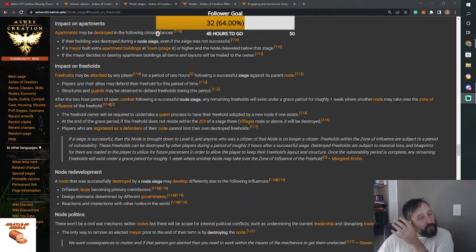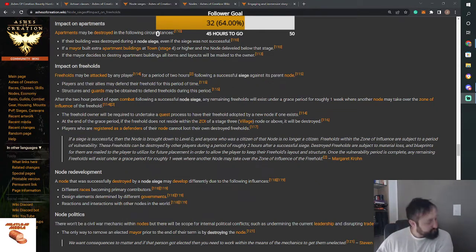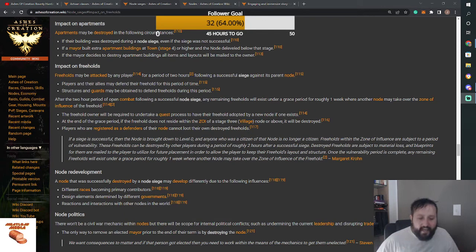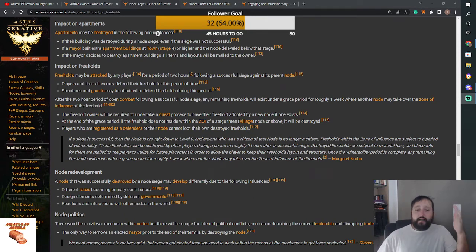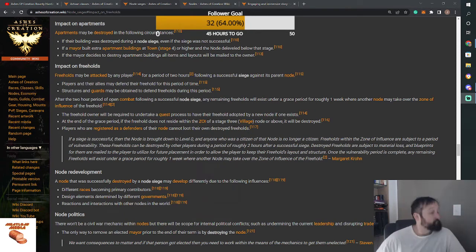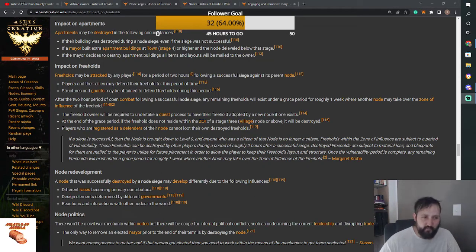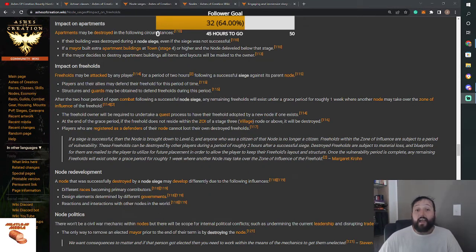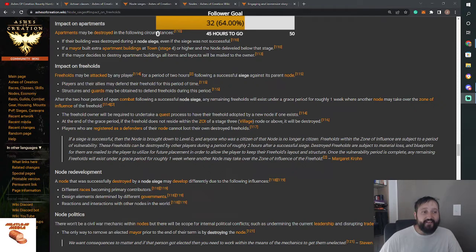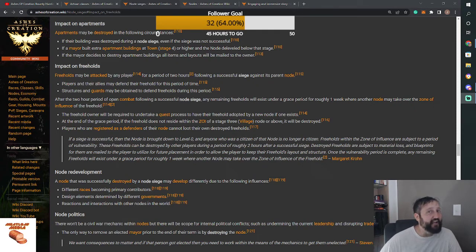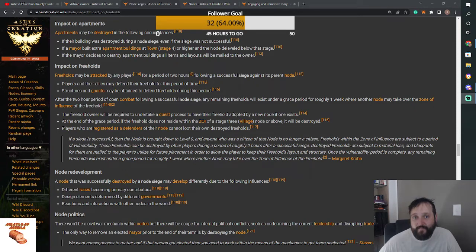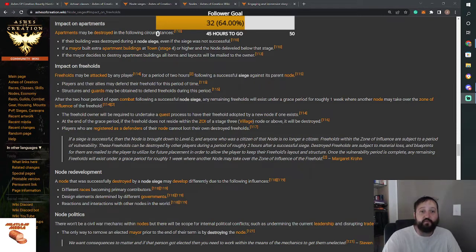So we were talking about Freehold, somebody brought up, well what happens to my tavern if my node is destroyed to level zero? I had no idea. So we went to the best place for Ashes information, Ashes Wiki, and found this ridiculous system that I had no idea was even in the game. And it's right here.